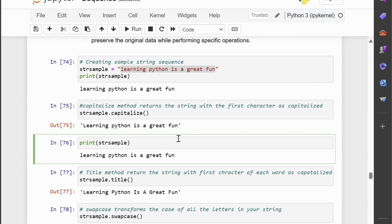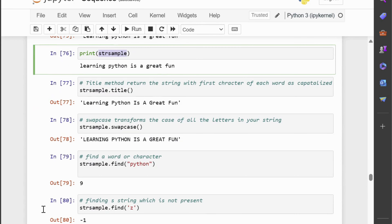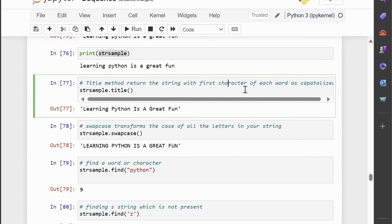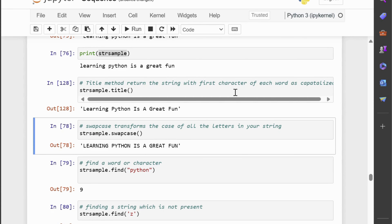As you can see, the original string strsample still holds the value 'learning Python is a great fun', all in lowercase. Next, we will try the title method. Python provides a handy method called title that can automatically capitalize the first letter of each word in your string, just like a title. We can use dot notation to call the title method on strsample. This will convert the first letter of each word to uppercase, so the output will be 'Learning Python Is A Great Fun', with the first character of each word capitalized.